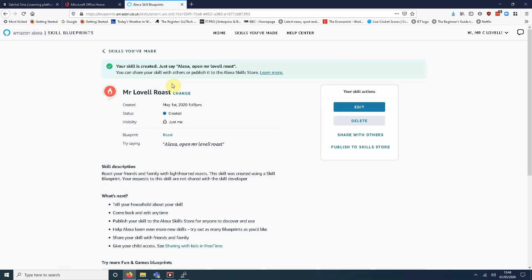There you go, so the skill has been created. Left that running in real time.